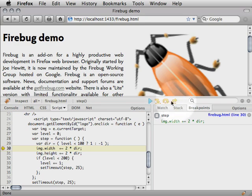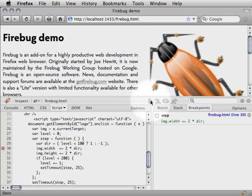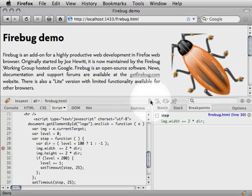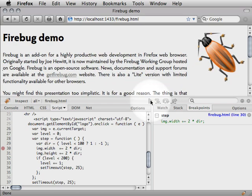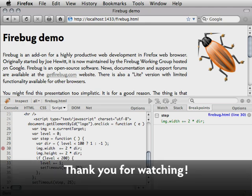This is it for this demo. You may check out extra plugins for Firebug, like Firecookie. Also, the new version of Firebug is on the horizon, which will be compatible with the upcoming Firefox 3.1 release. Happy JavaScripting!